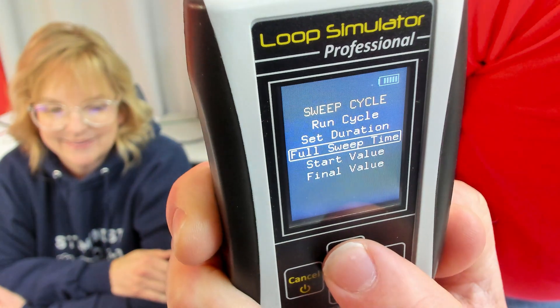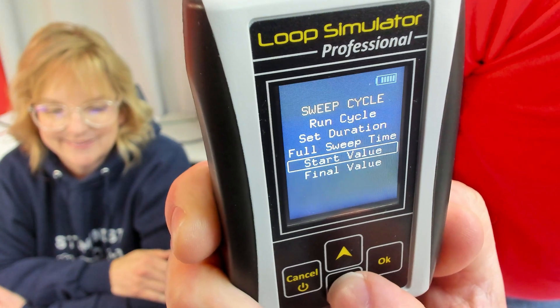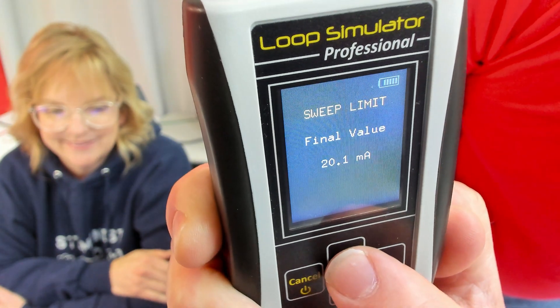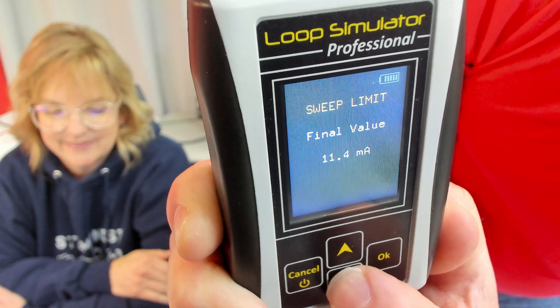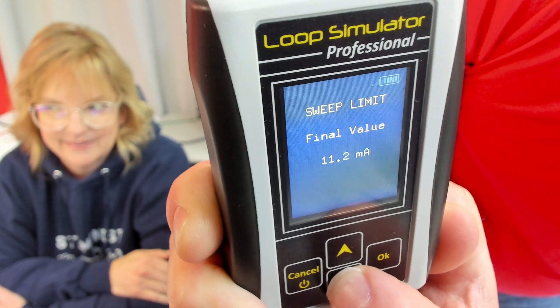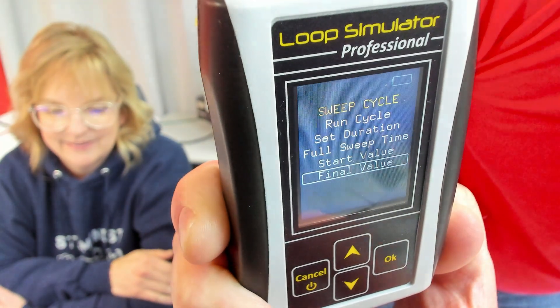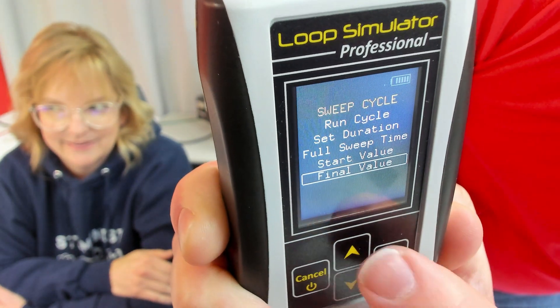And for our final, I'm going to put in 11 milliamp, which is going to represent approximately 10 feet in our pump station.